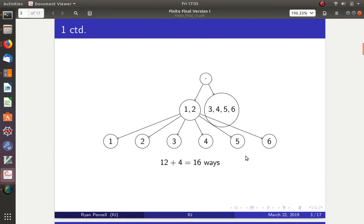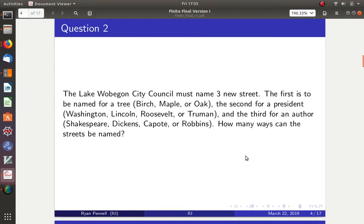Question 2: The Lake Webagon city council must name three new streets. The first is to be named for a tree — birch, maple, or oak. The second for a president — Washington, Lincoln, Roosevelt, or Truman. The third for an author — Shakespeare, Dickens, Capote, and Robbins. How many ways can the streets be named?